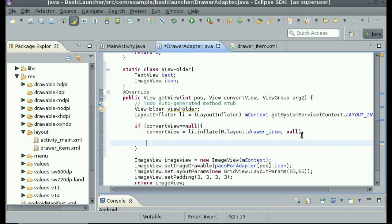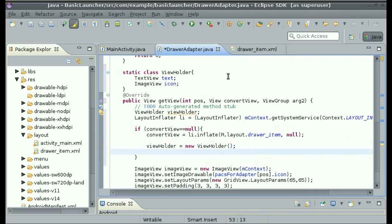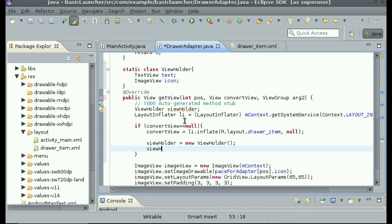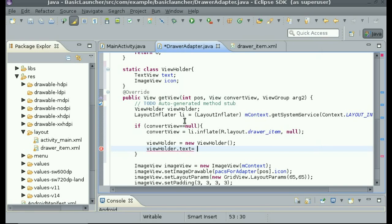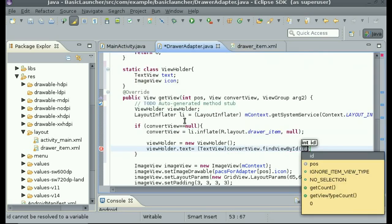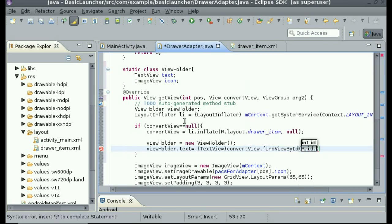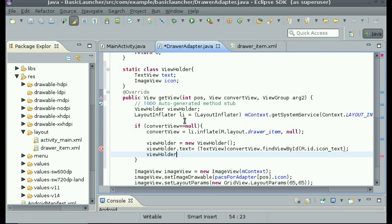Underneath we can put viewHolder = new ViewHolder(). So now we're creating the view holder. Now we can initialize each item inside of the view holder — text and icon. So viewHolder.text = (TextView) convertView.findViewById(R.id.icon_text). And then viewHolder.icon = (ImageView) convertView.findViewById(R.id.icon_image).